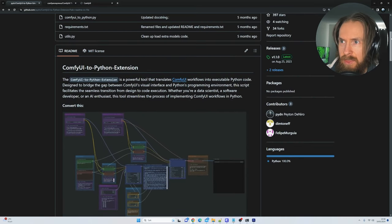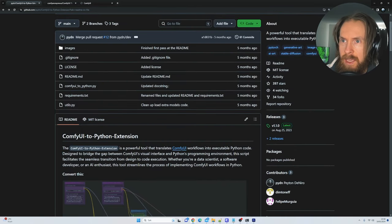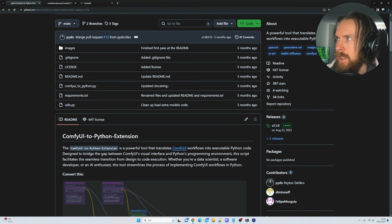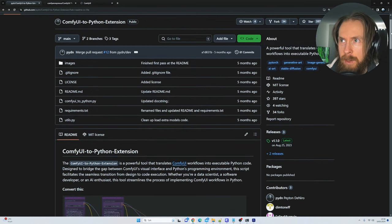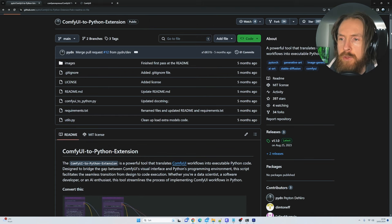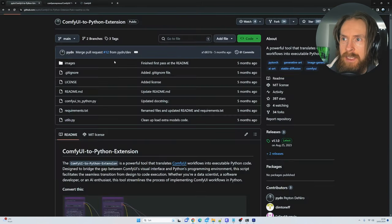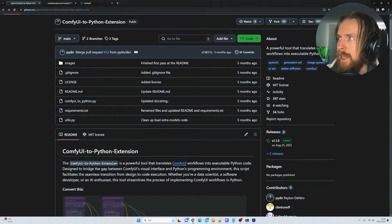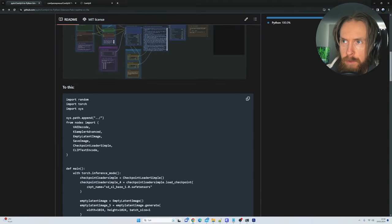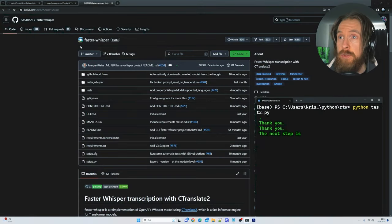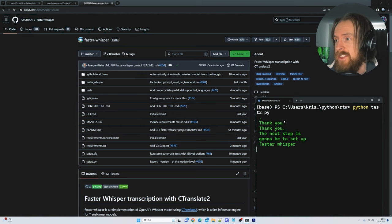Basically this is the first step to set up ComfyUI, to have the workflow you want, and basically convert it into this Python code.